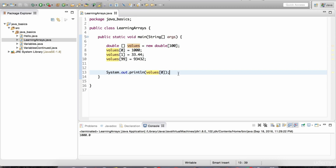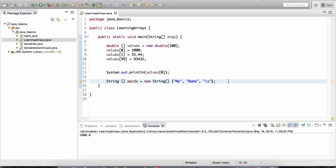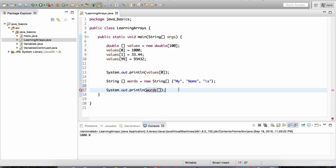Now let me show you another way to declare arrays. I can create a String array and call it words, and instead of giving the number of slots I can give the data directly, like: my, name, is. This words array contains three Strings — my, name, is. If I want to print one of these I do sysout words and give the index position. Here's a quiz: print the last element in this words array, which is 'is', by referencing the correct index position. Take a moment to try this on your own.